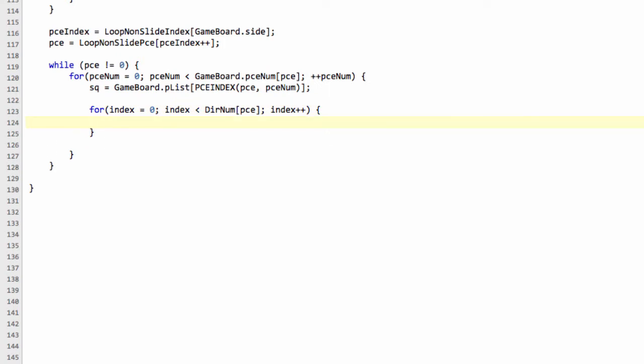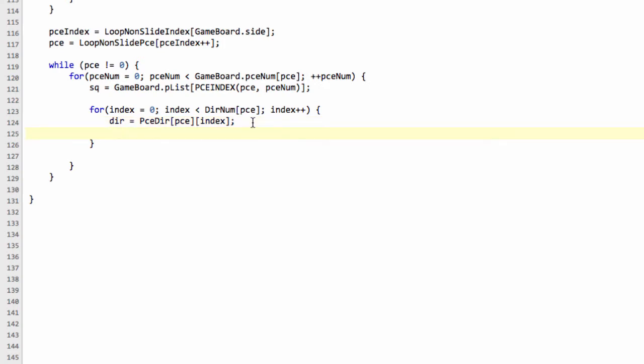And now we'll get the direction using our piece direction array. So we'll say piece direction, and this will be a double array. So we've got the piece and then our index like so. This will loop through, if it was white knight, this will loop through each of the eight directions that the white knight can go to. Which means for each of those directions, we can say that our target square is equal to the square plus the direction. So now we've got each of the eight squares the knight can move to.